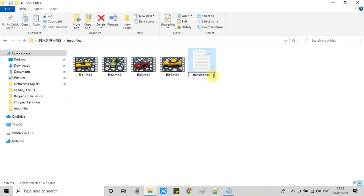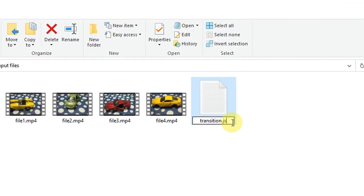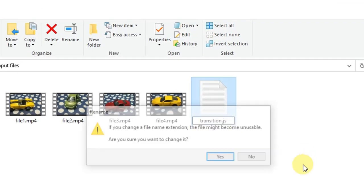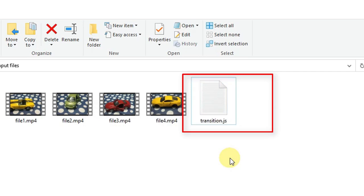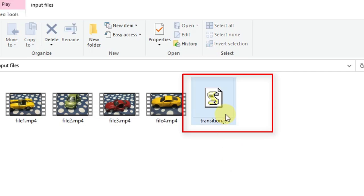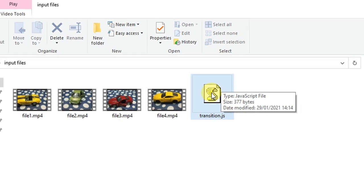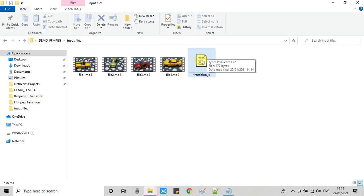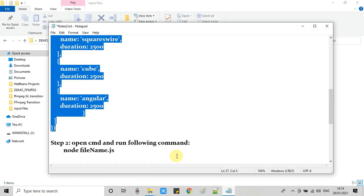We have just changed it. Just click outside and this file will change to this one. Now guys, finally we have to run this file as an executable file. It's very simple. We have to simply open command prompt.